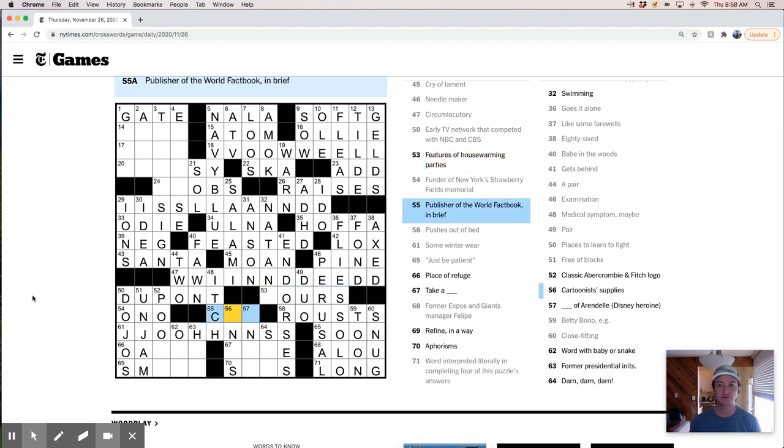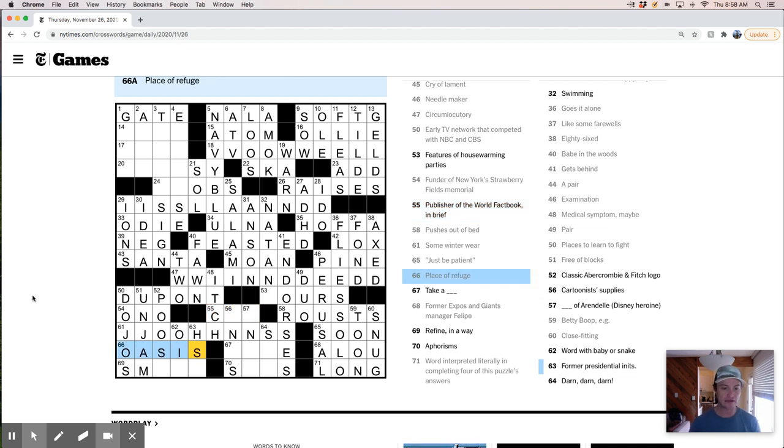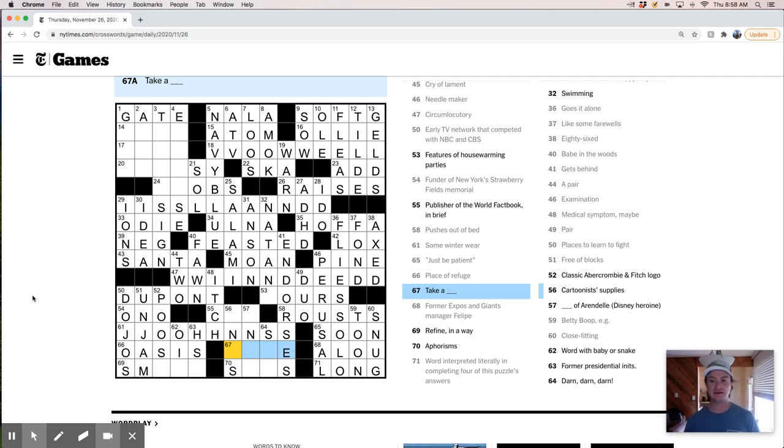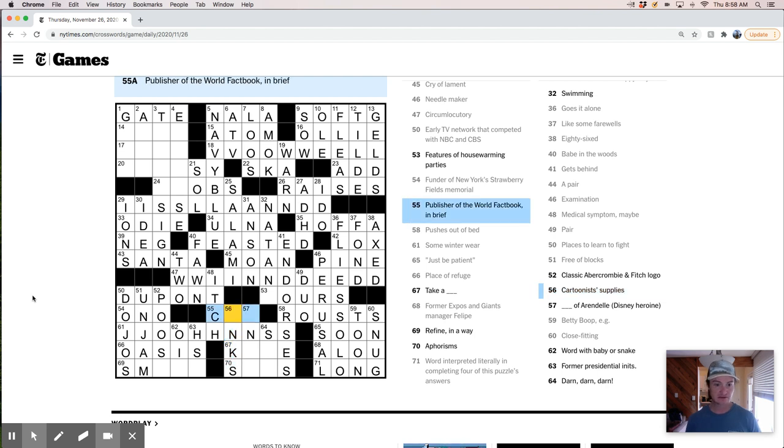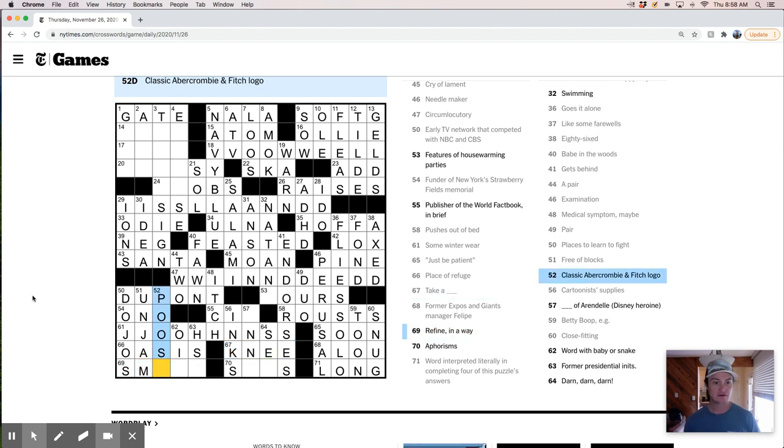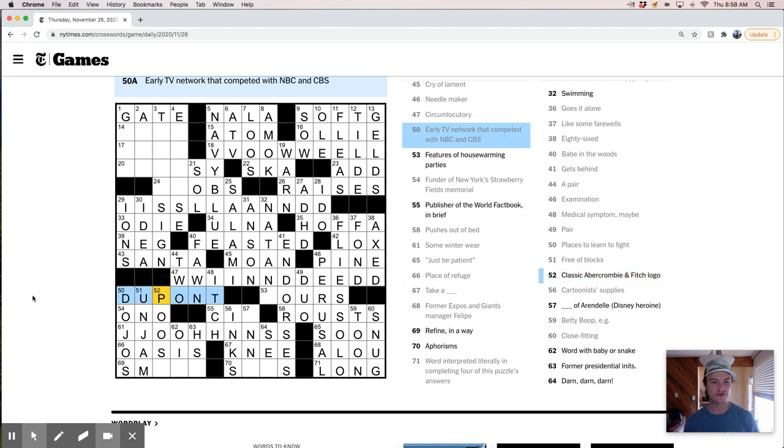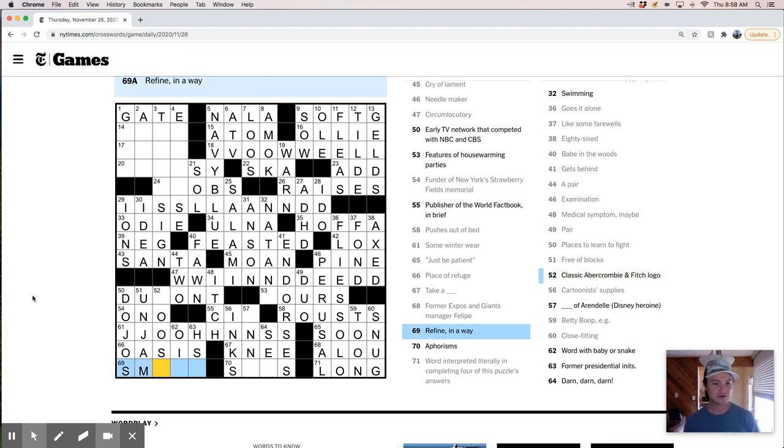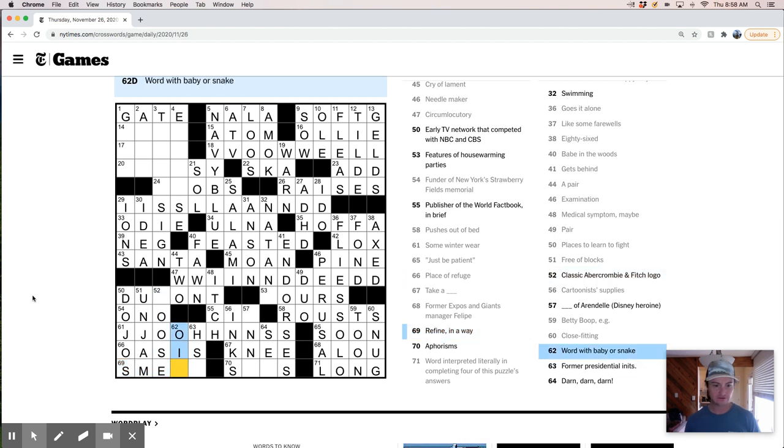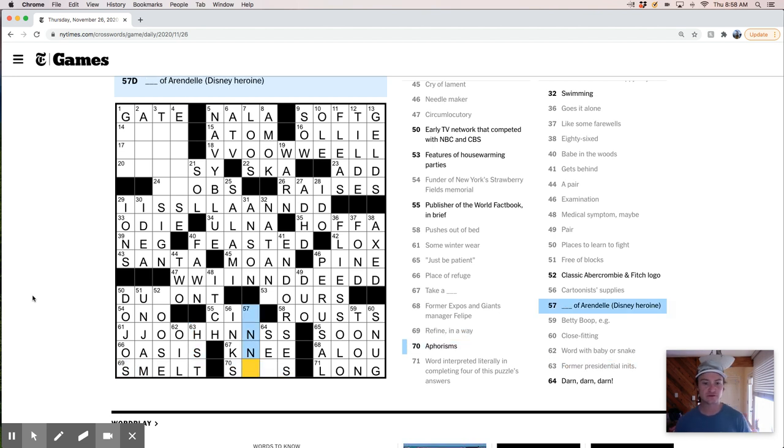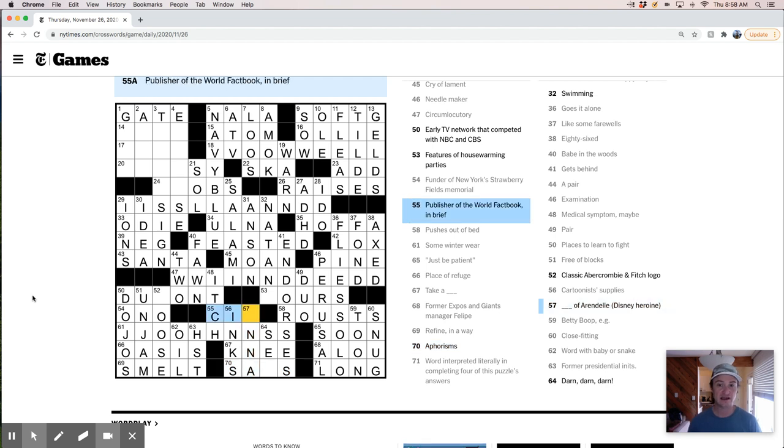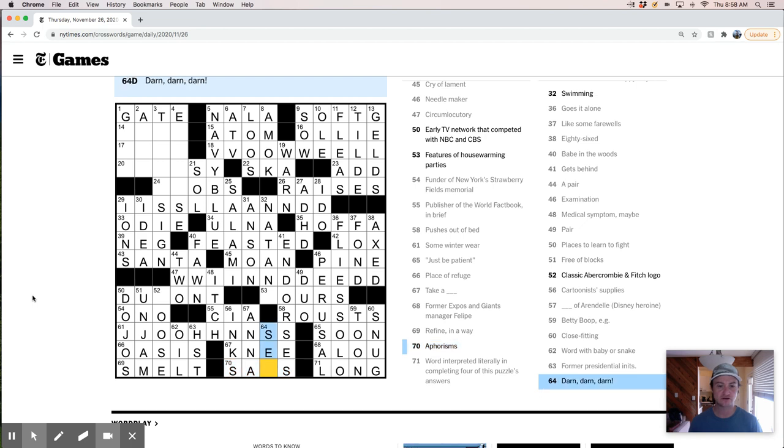Publisher of the world fact book. In brief. I have no idea what that is. Place of refuge is an oasis. Take a. This is inks. Take a knee. Like maybe this is goose. And. Duke gaunt. I mean. What could. That doesn't seem like. Smelt. Okay. So that works. Word with a baby. Baby oil. Snake oil. And Harry S. Truman. Aphorisms. This must be Anna. CIA. Is the publisher of the world fact book. Aphorisms. Saws. Darn. Darn. Darn. Is so. Okay. So. Wiz. Is a. A wiz.